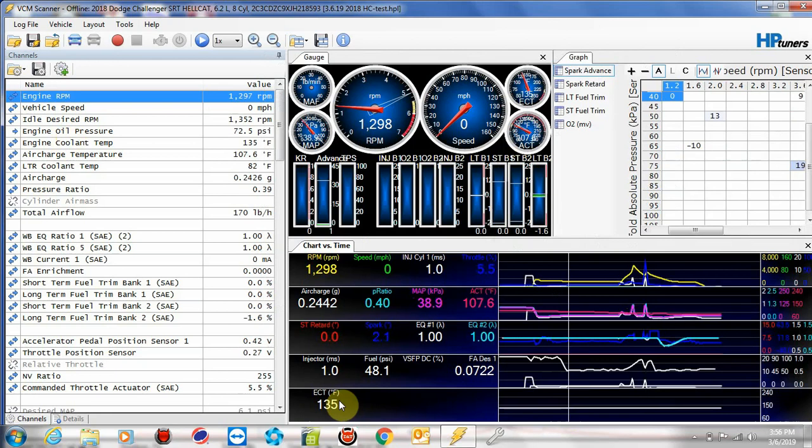So hopefully this gives you a good idea how to configure charts versus time. And if you have any other questions or suggestions on videos, put it in the remarks section or send me an email. Talk to you later. Bye.